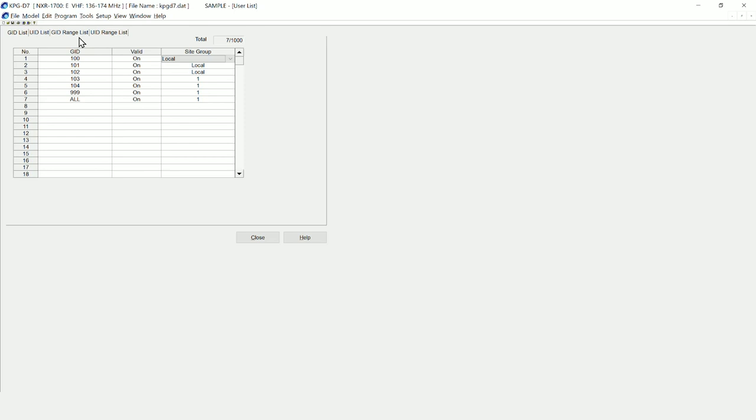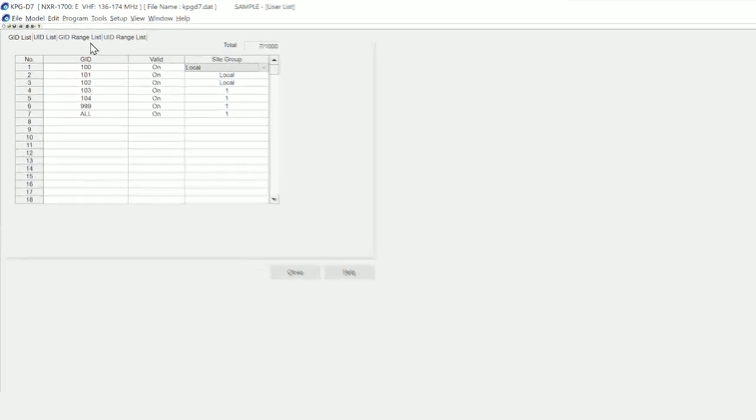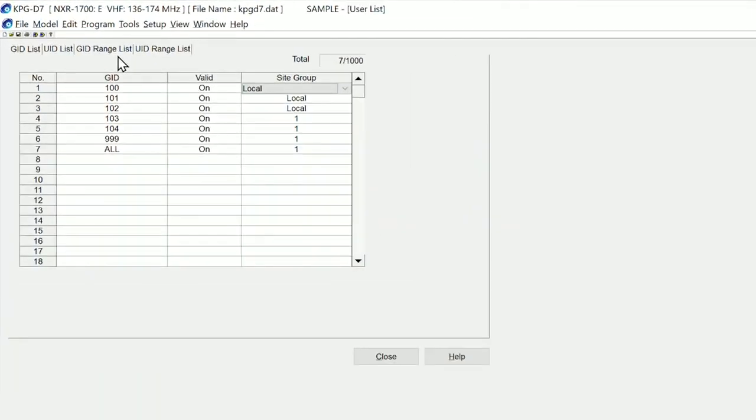In order to implement this, we need to look at the software. If we look at KPG-D7 and go straight to the group assignment page, you will see that we have a number of GIDs or group numbers, whether they're valid in the table, and then the site group.